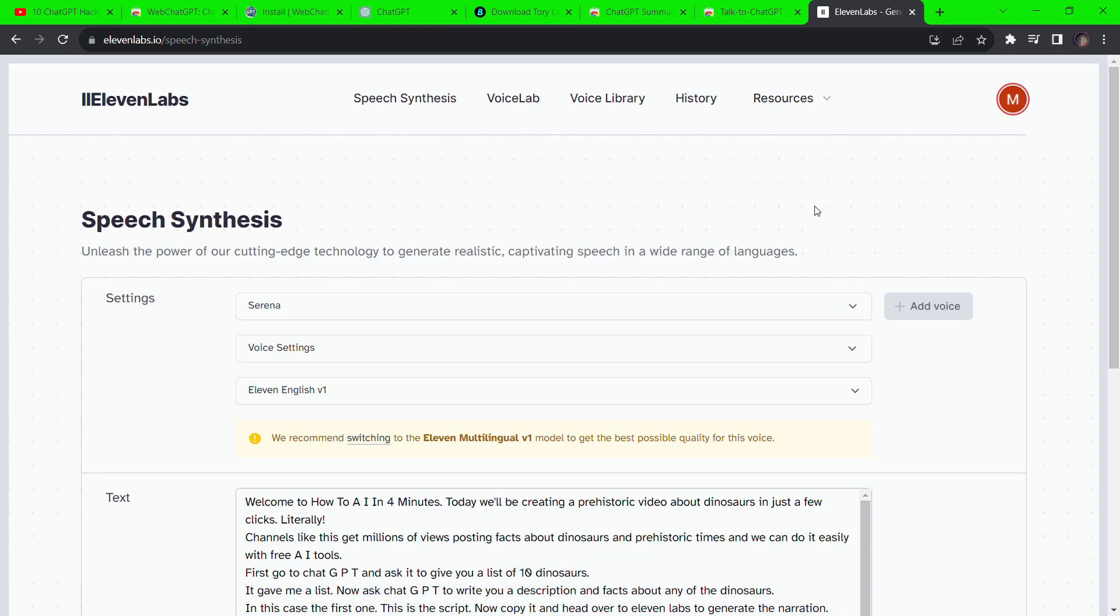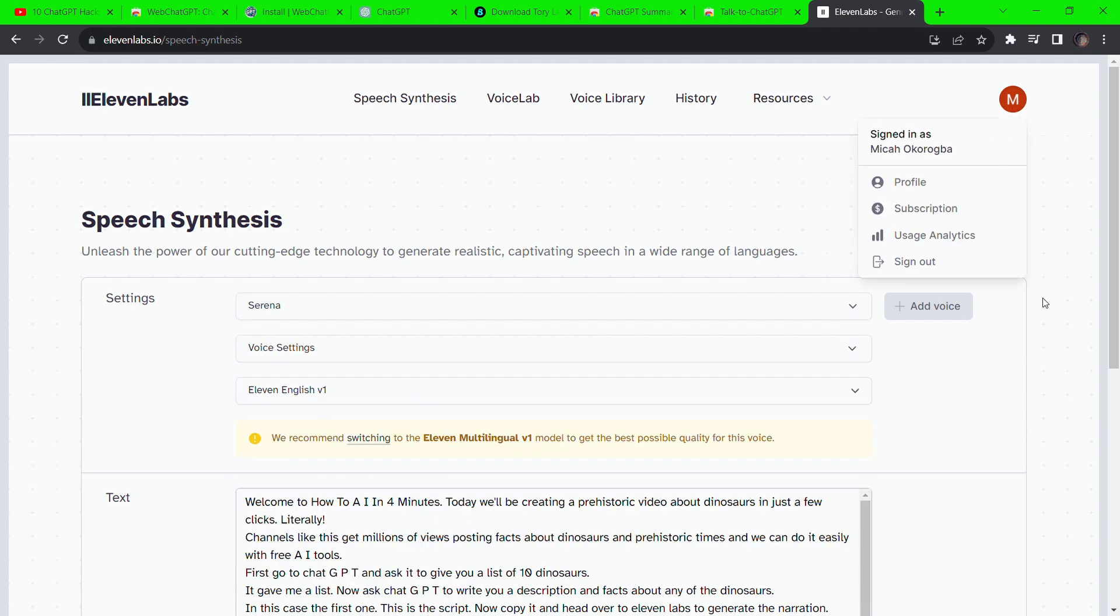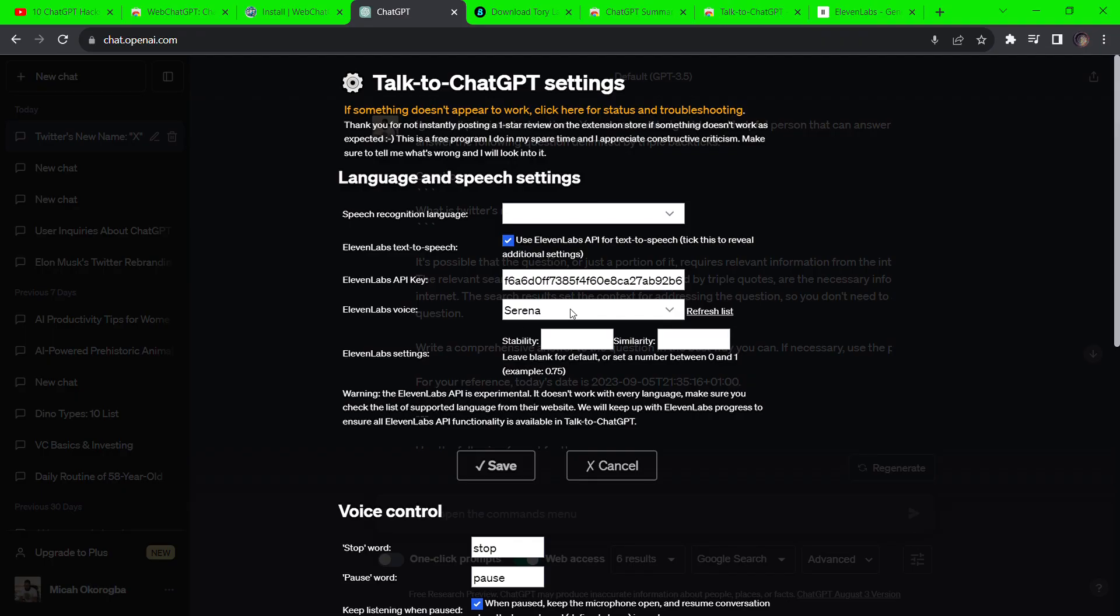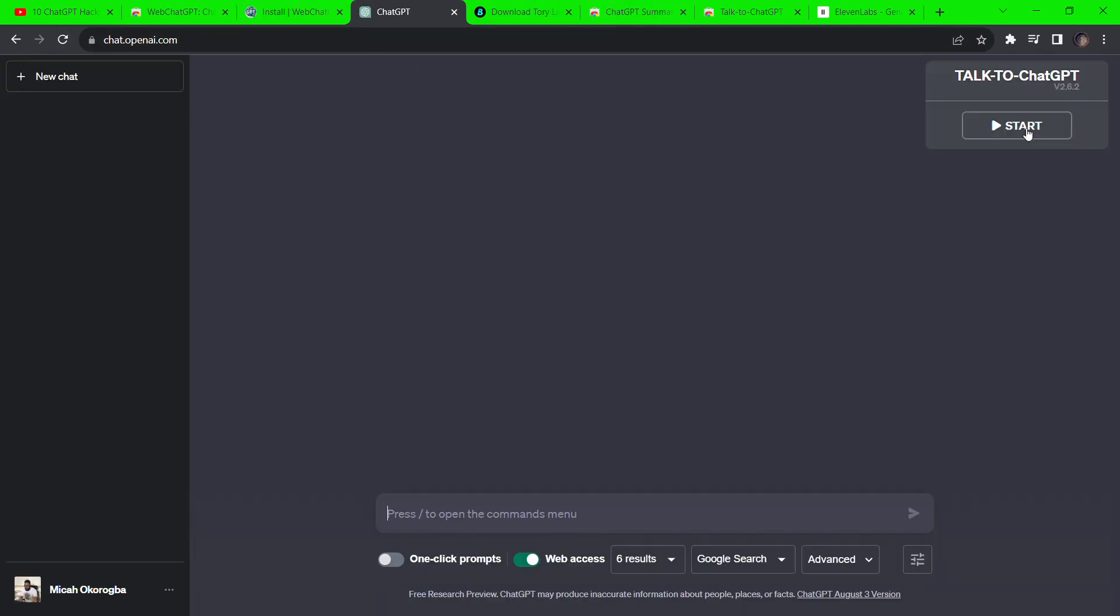Remember to copy the API of the voice you prefer. Go to the Talk to ChatGPT settings and paste the API you copied from 11 labs in the 11 labs field that should be empty in your case. And you're done. To talk to ChatGPT and have it respond back, hold Shift, alternate S, and then ask it any question.